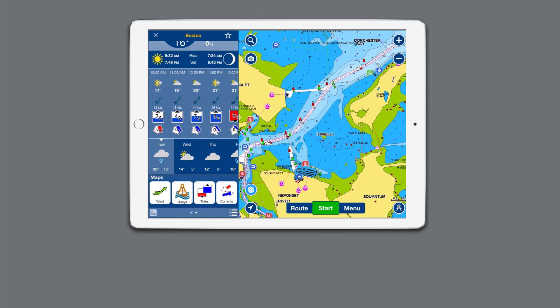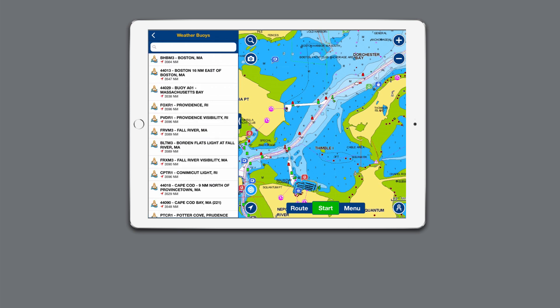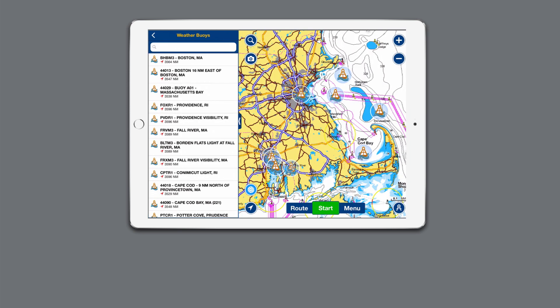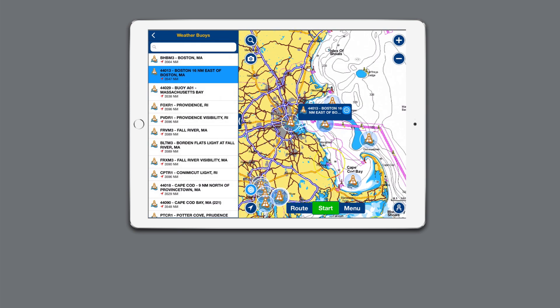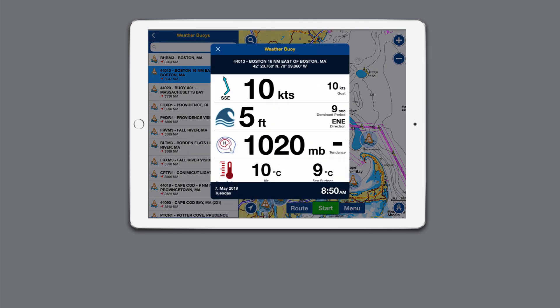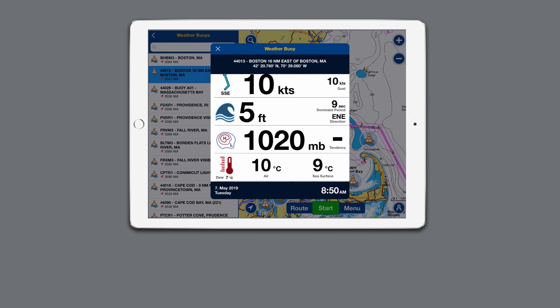Select the buoy icon. Choose from the list of nearby weather buoys. View current weather data like sea height and wave period and direction, dew point, sea surface temperature, air temperature, and air pressure.